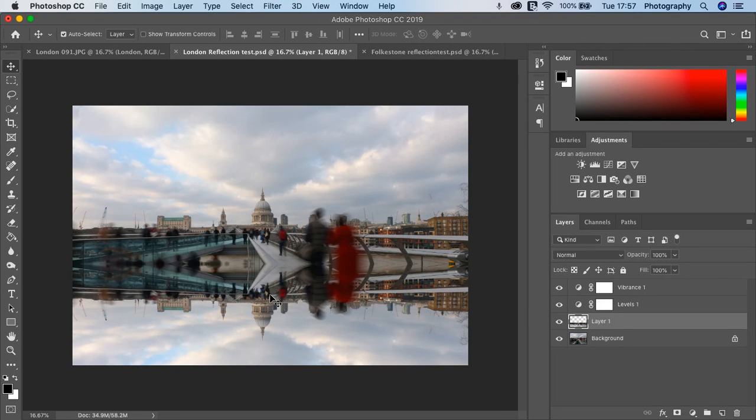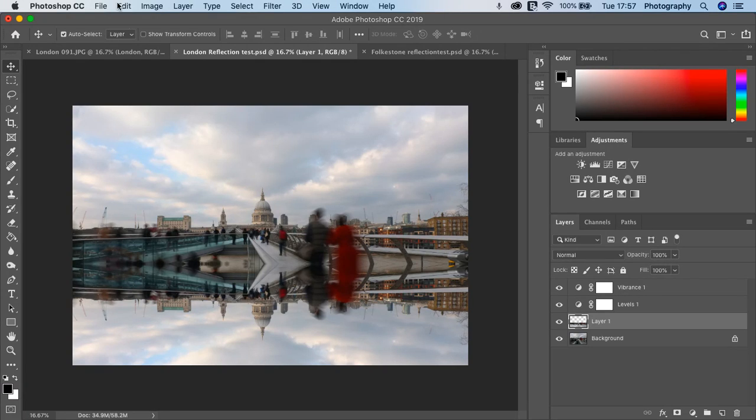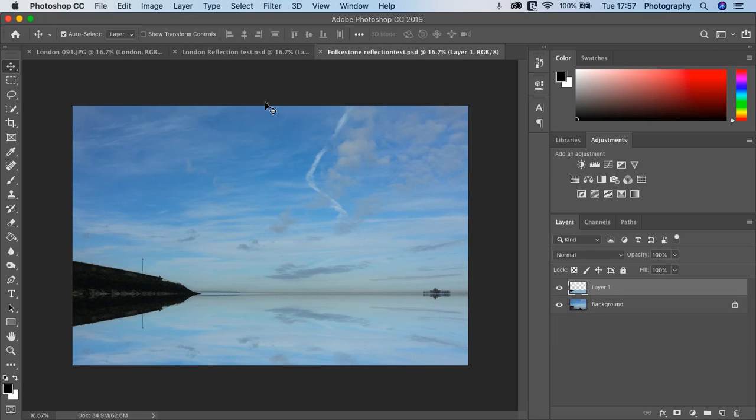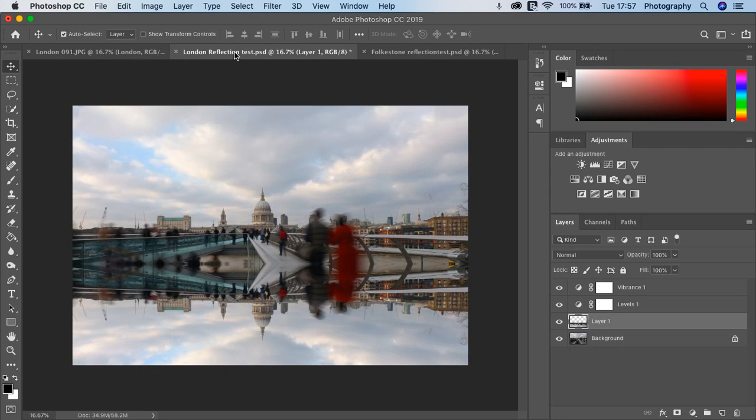It works particularly well with city scenes and landscapes. Have a little play. I've got another one here. This is Folkestone Reflection. You can create these really beautiful, timeless images.